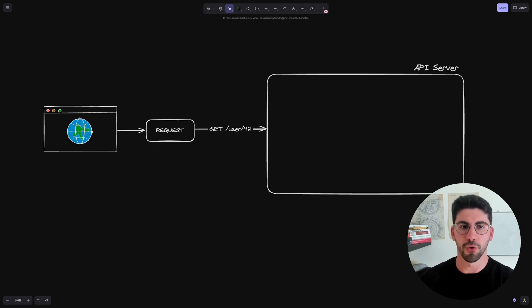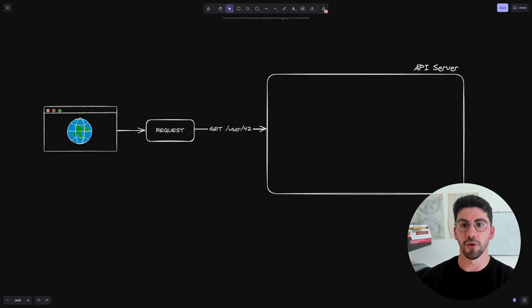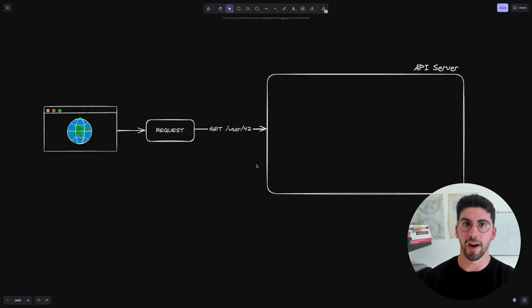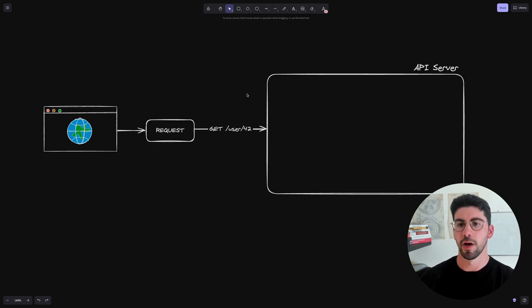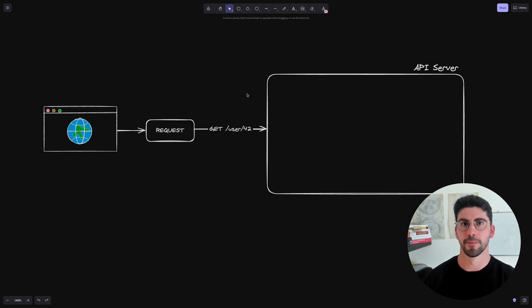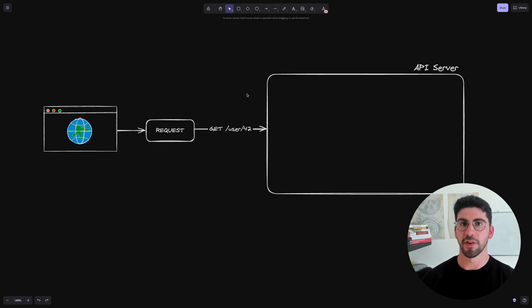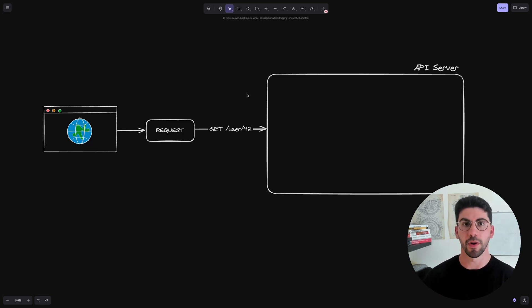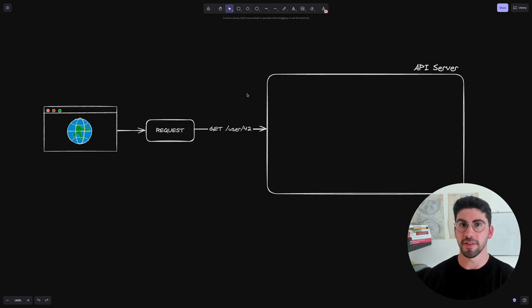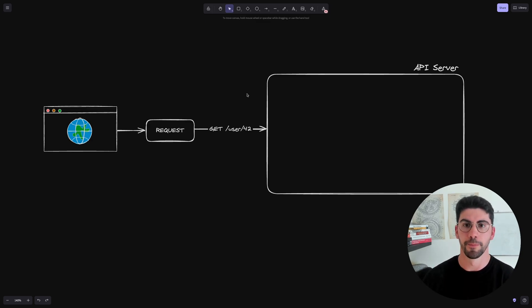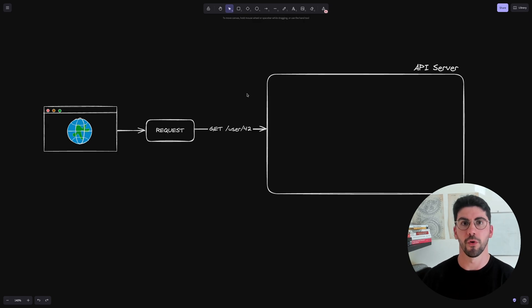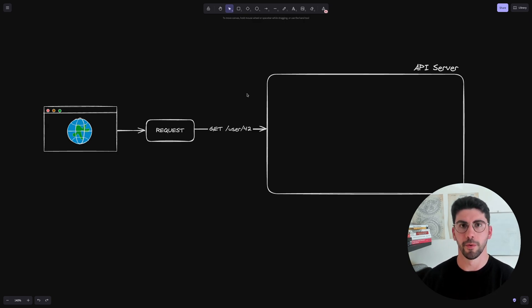So here we have the user browser and he makes a request to get the user 42, for example. We are exposing an HTTP API in this API server. So how would we structure this? Based on the principle that we already know, which is that we should separate all these concerns. So the business logic should be separate from the transport layer, which in this case is going to be the HTTP, and should also be separate from the storage layer.